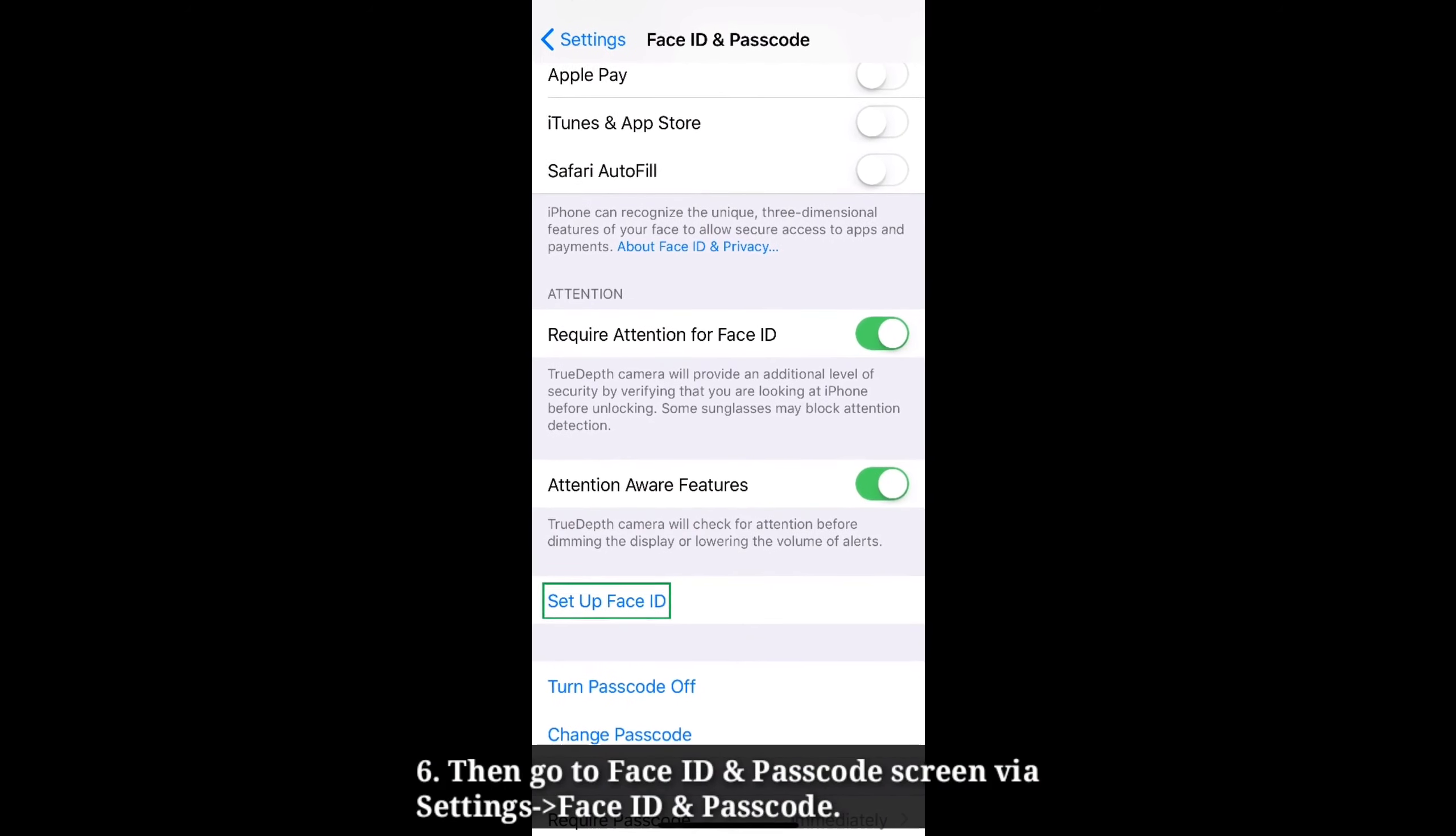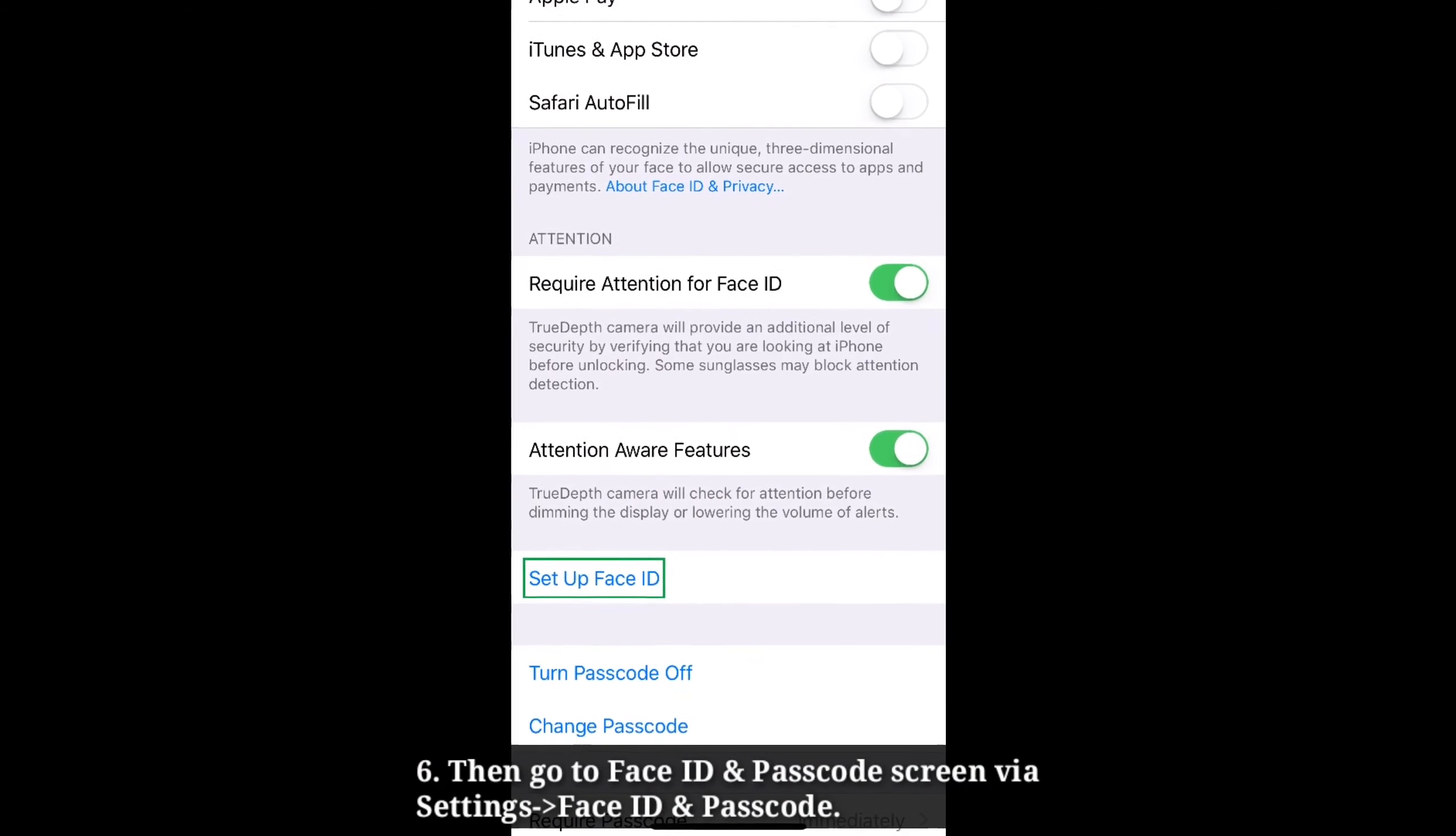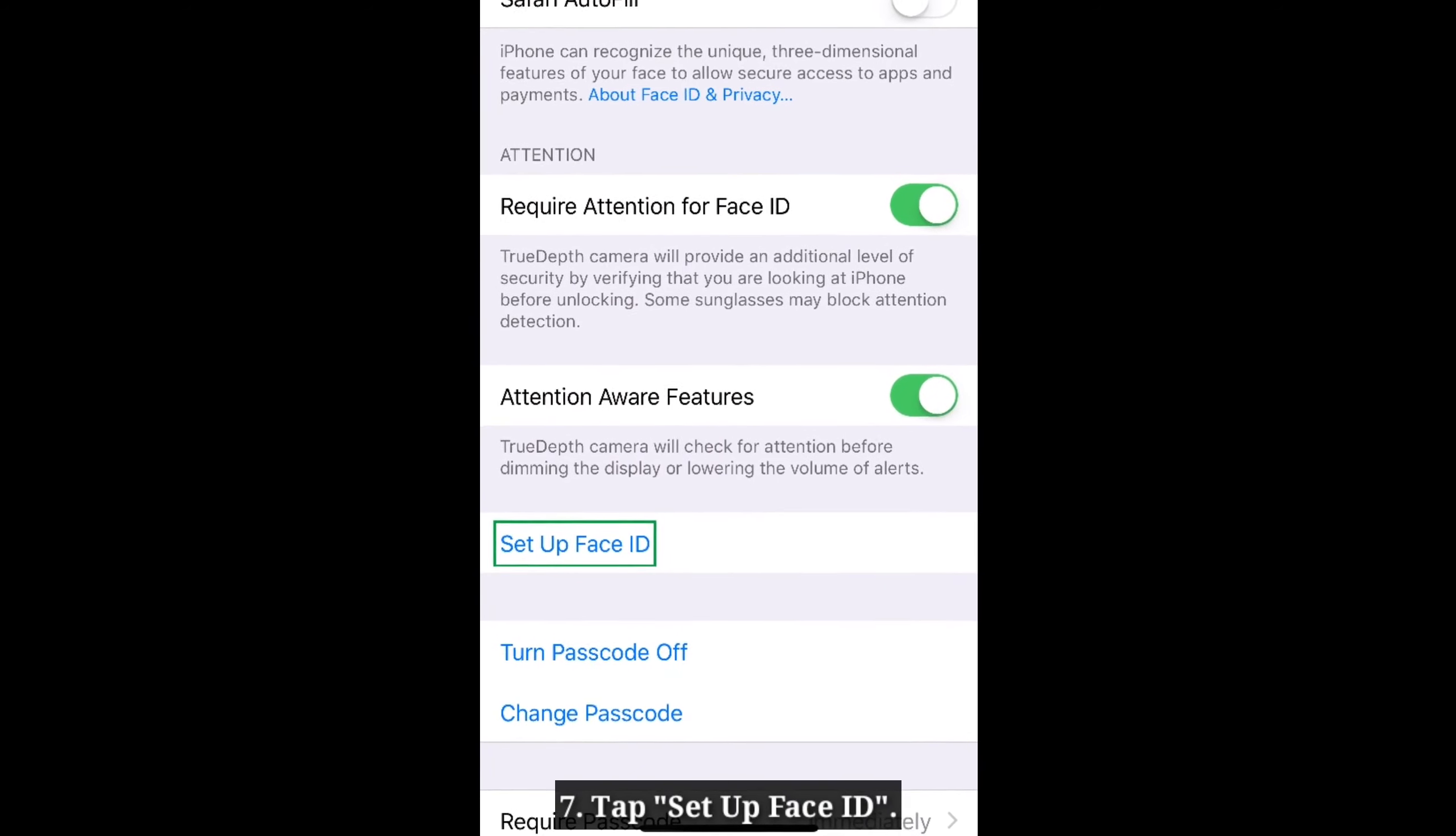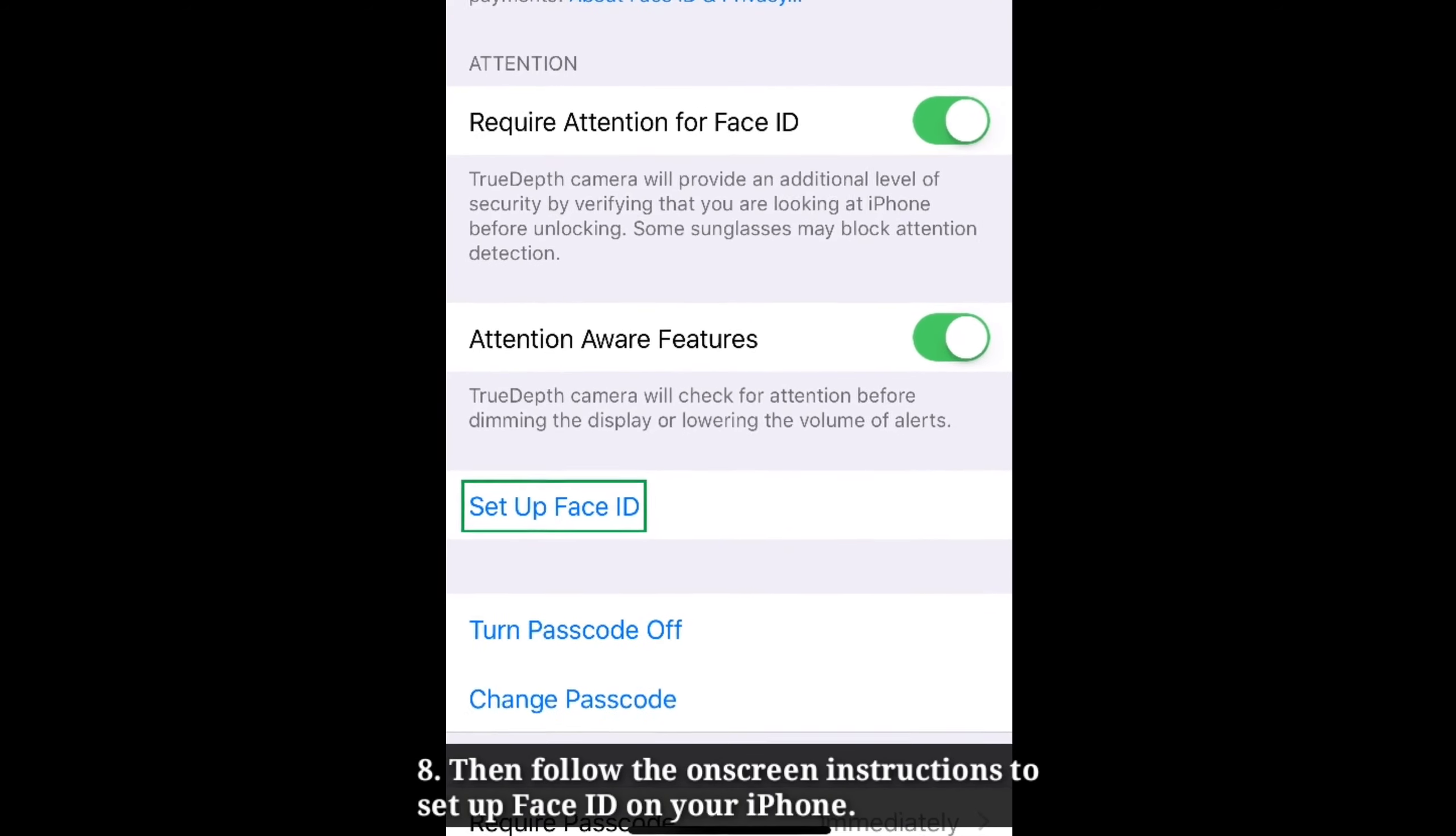After restarting, go to Face ID and Passcode screen. Tap Set up Face ID. Then follow the on-screen instructions to set up Face ID on your iPhone.